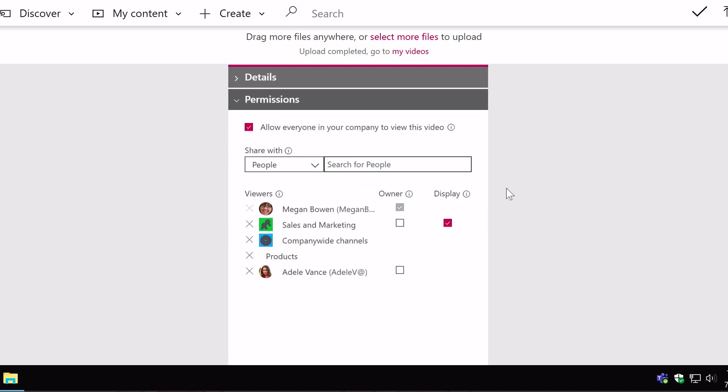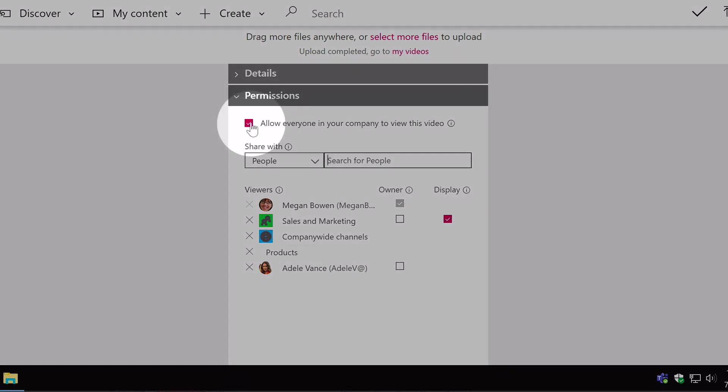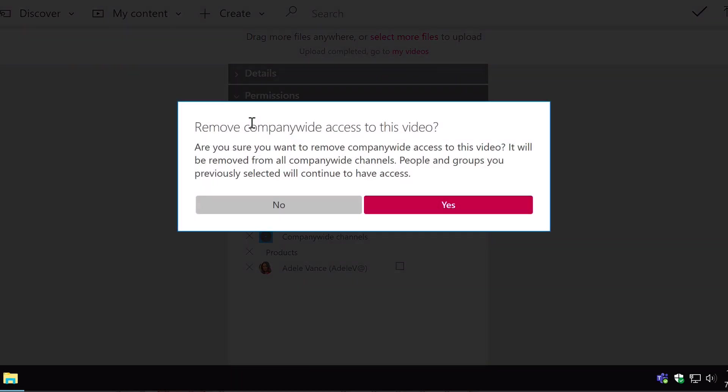Now if I was to come to the top now and say actually I don't want to allow everyone in the company to view the video. I just want certain people to view it. I can uncheck that and it says are you sure that you want to do this because it means that not everyone in the company will be able to see the video. So if I'm sure about that I can say yes.